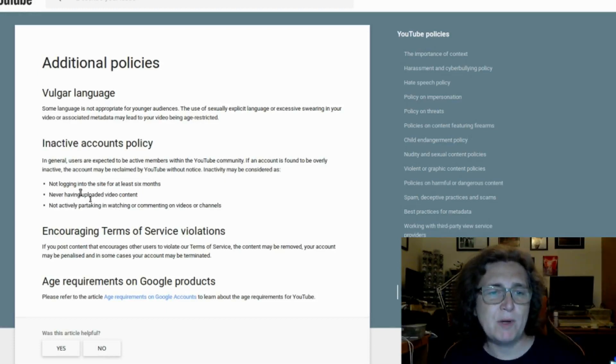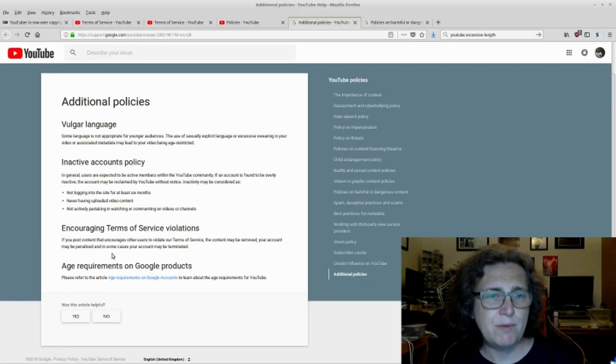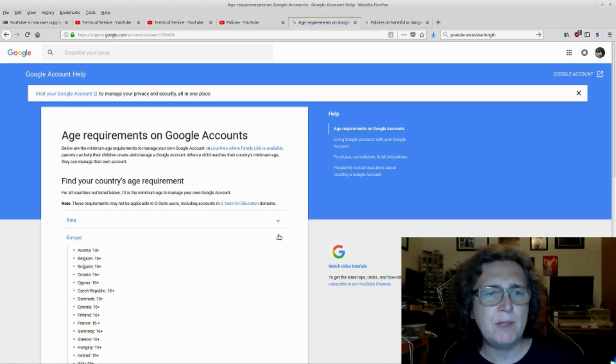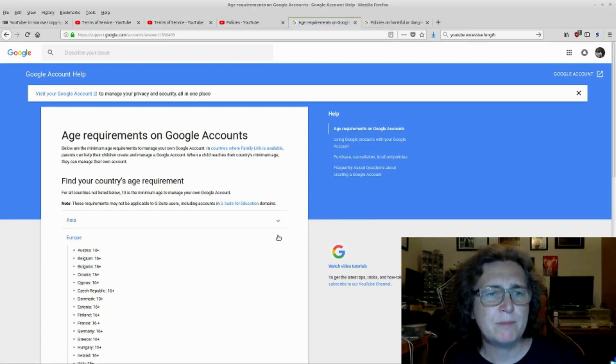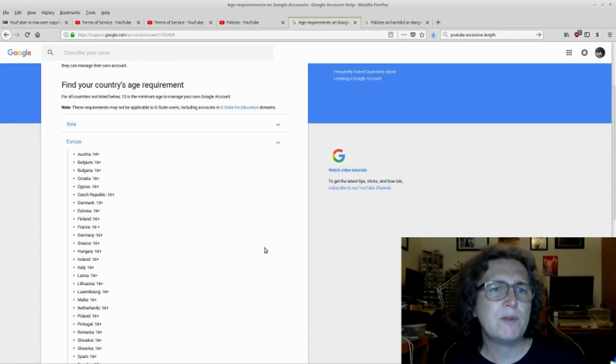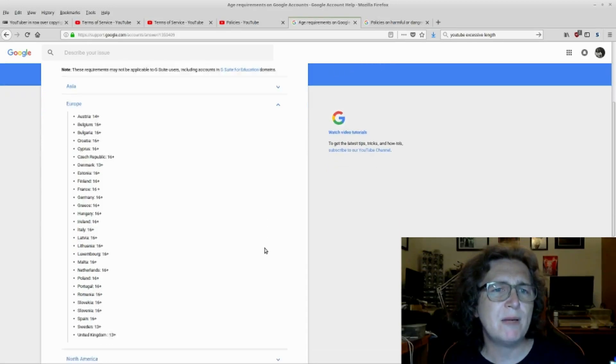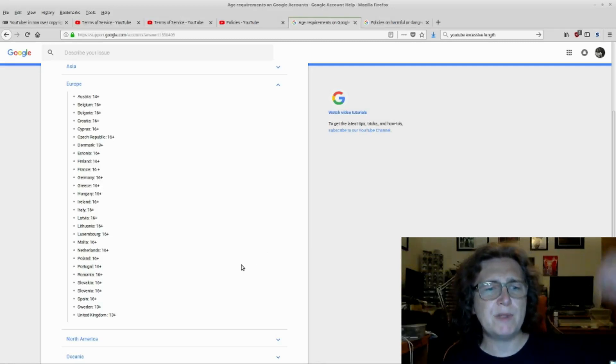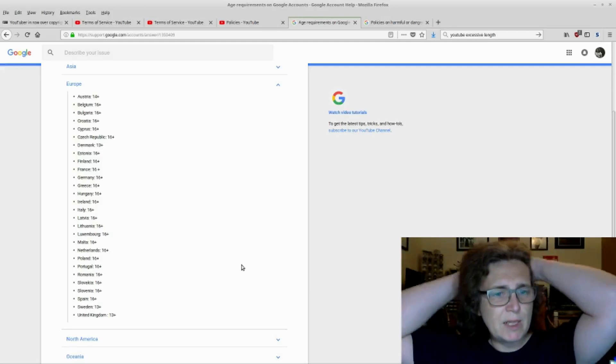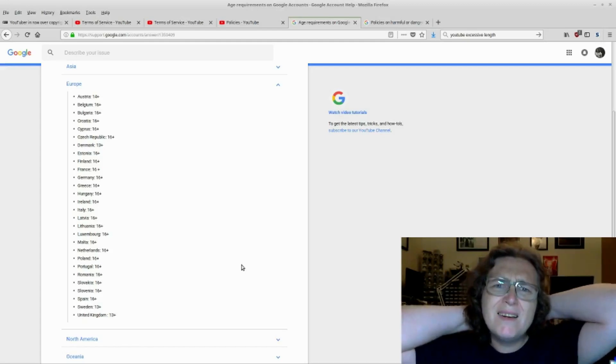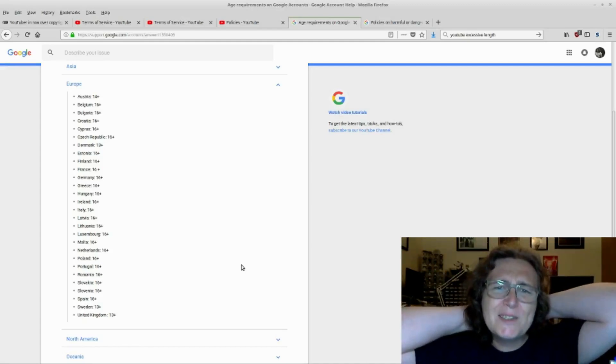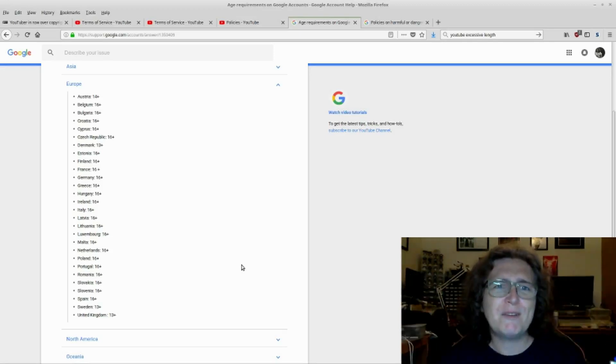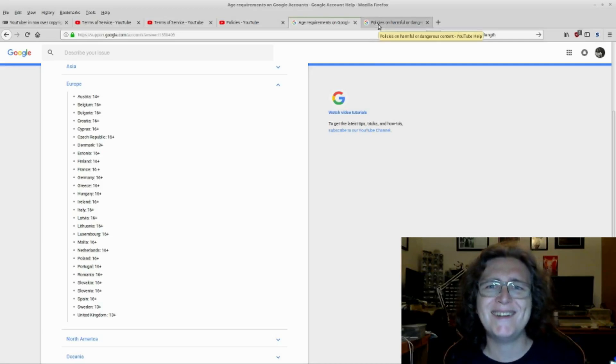And age requirements on Google products. Hang on. I prefer the age requirement on Google accounts. Europe. For all countries not listed below, 13 is the minimum age to manage your own Google account. Hang on a minute. So you're saying that in the UK someone of 13 is able to enter a legally binding contract? What? Does not compute. Does not compute. Their own terms and service just does not compute.